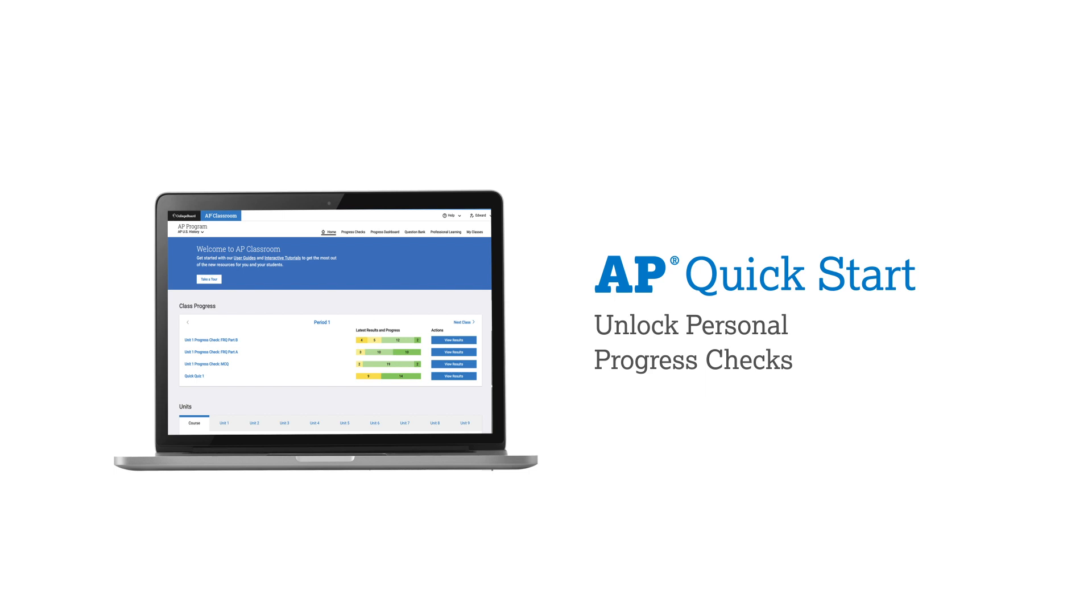Hi, it's Edward from AP. Here's how you can unlock personal progress checks. I'll use AP Calculus AB for this quick start.